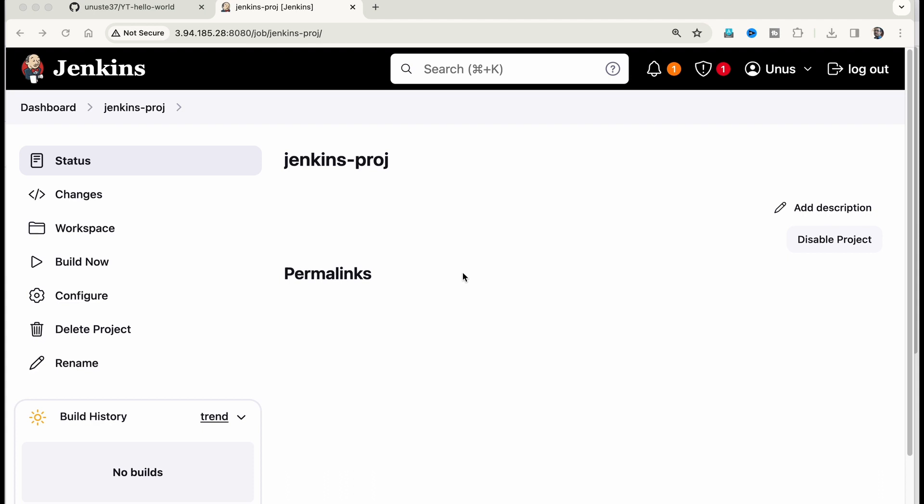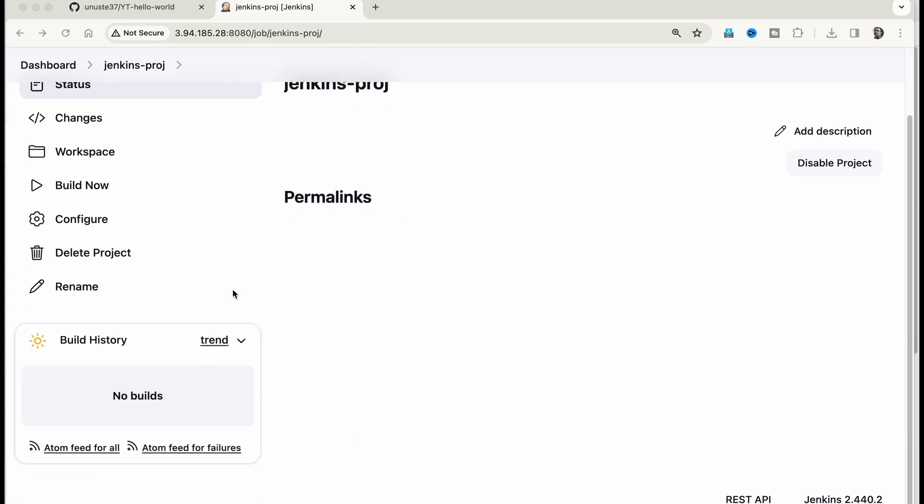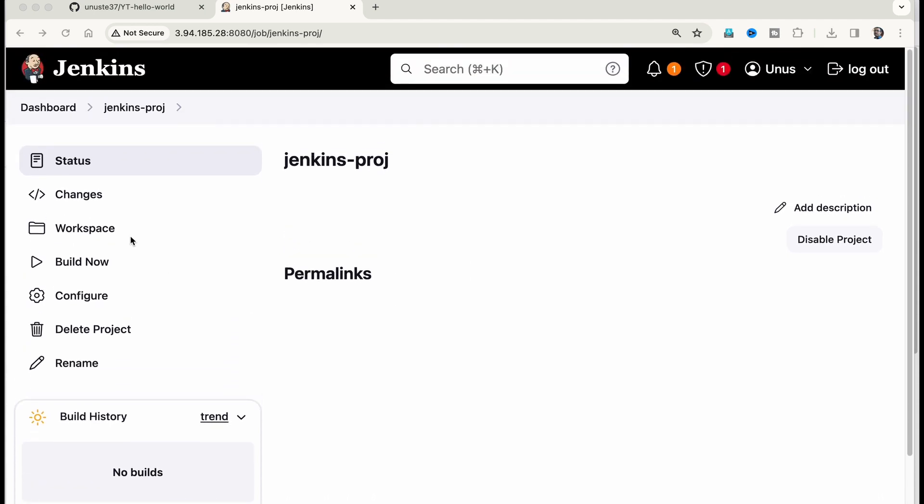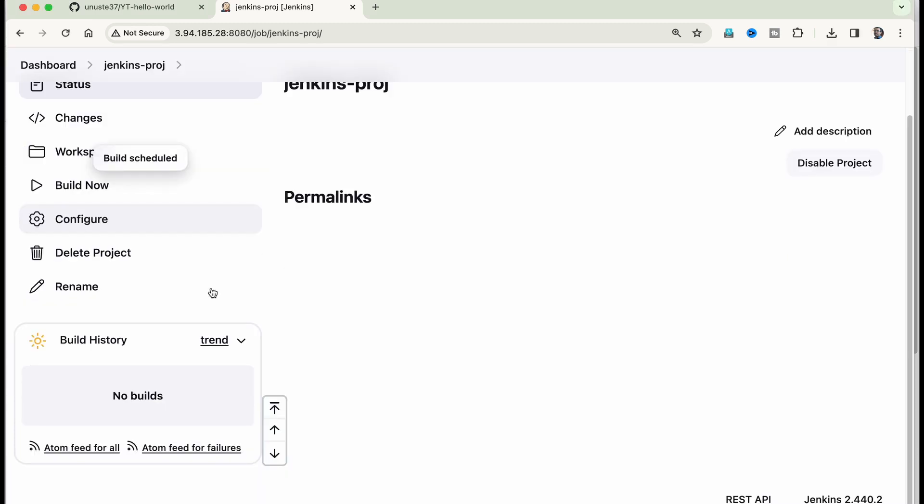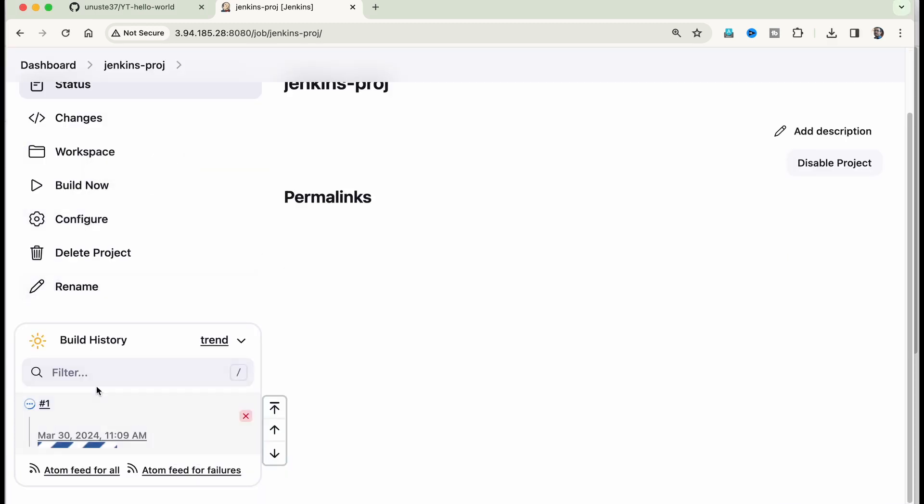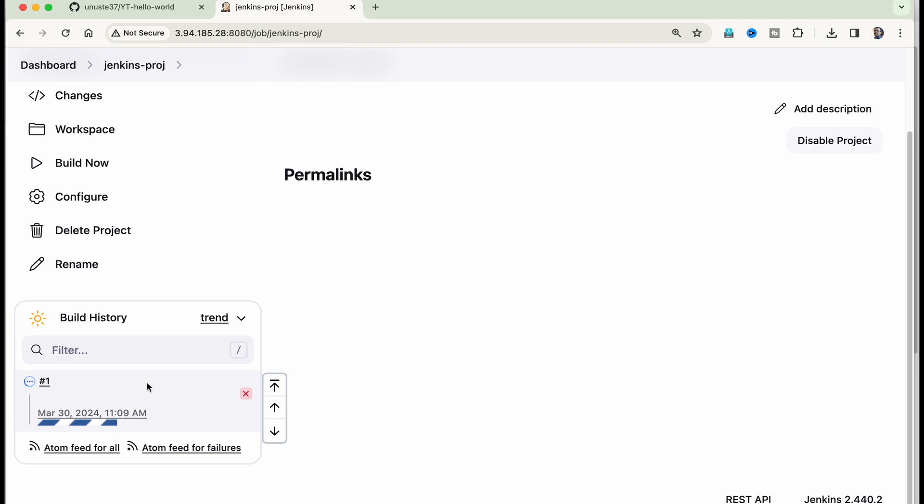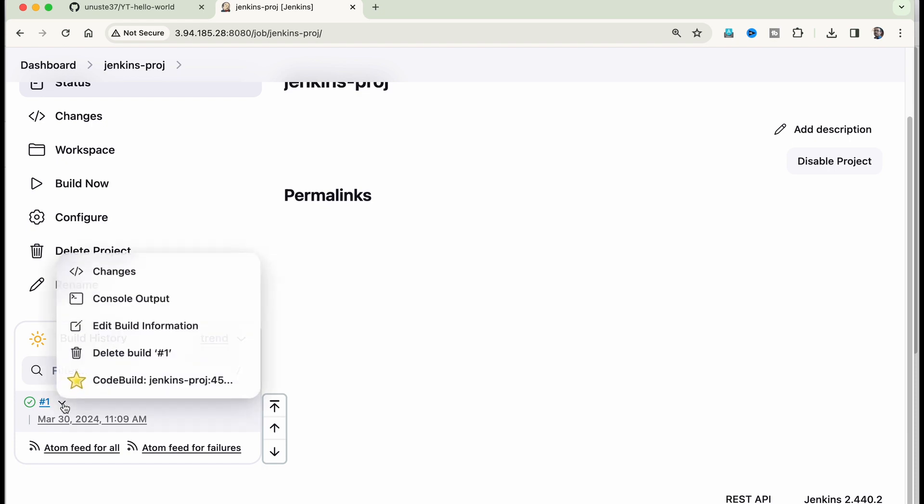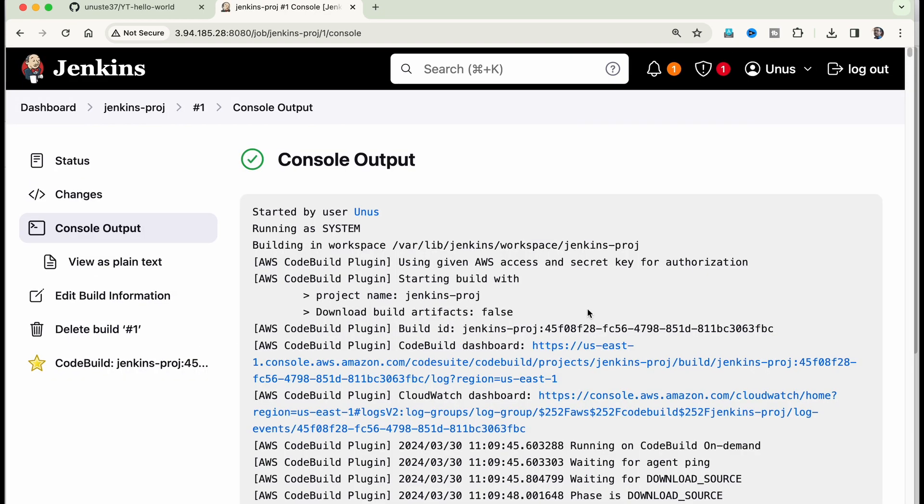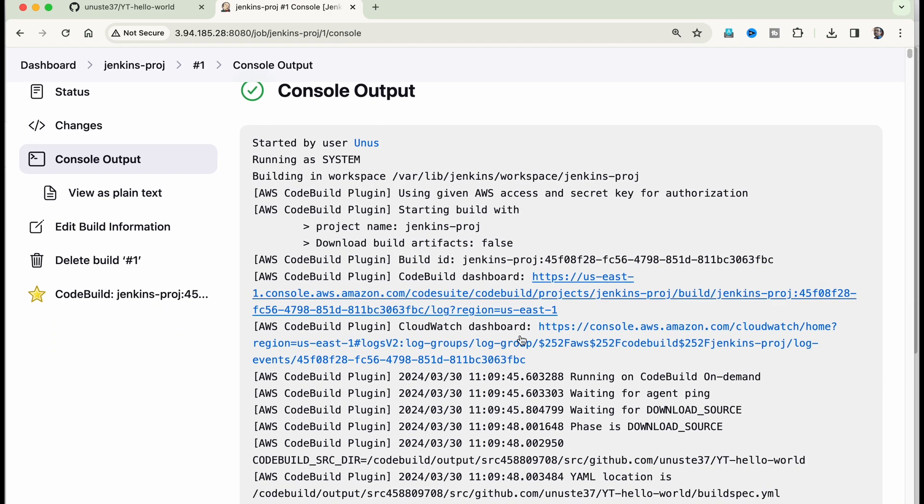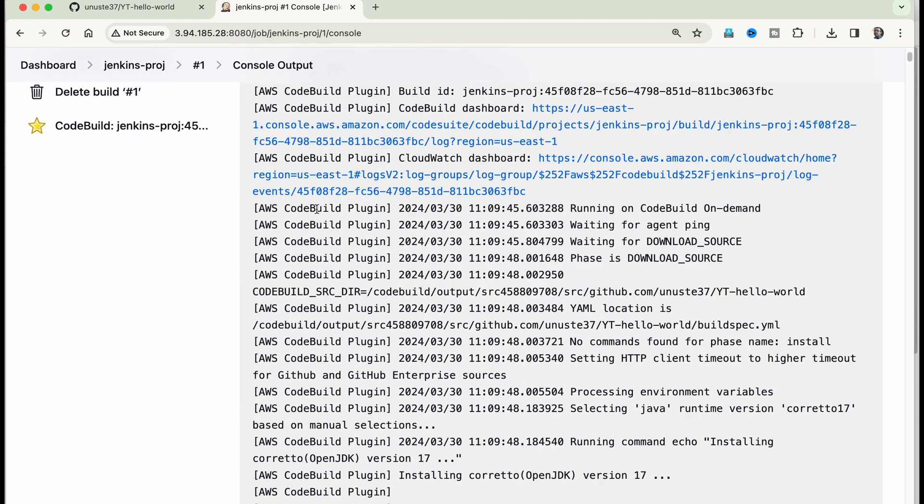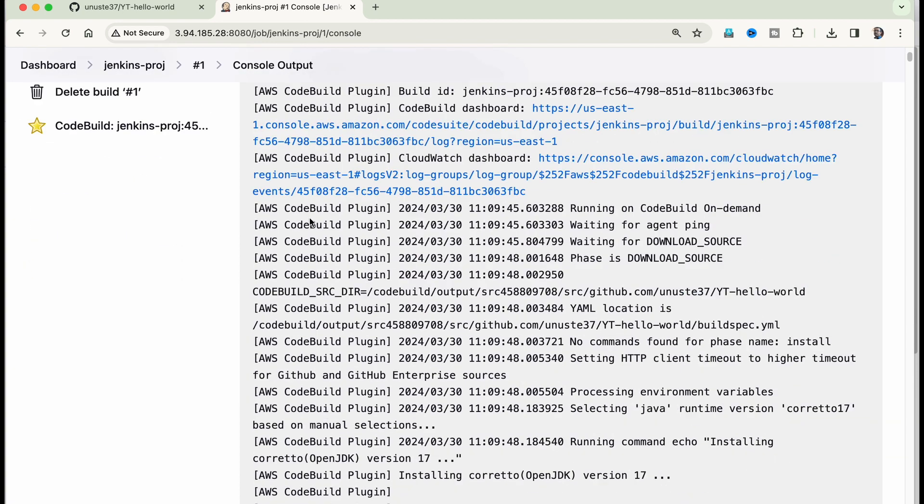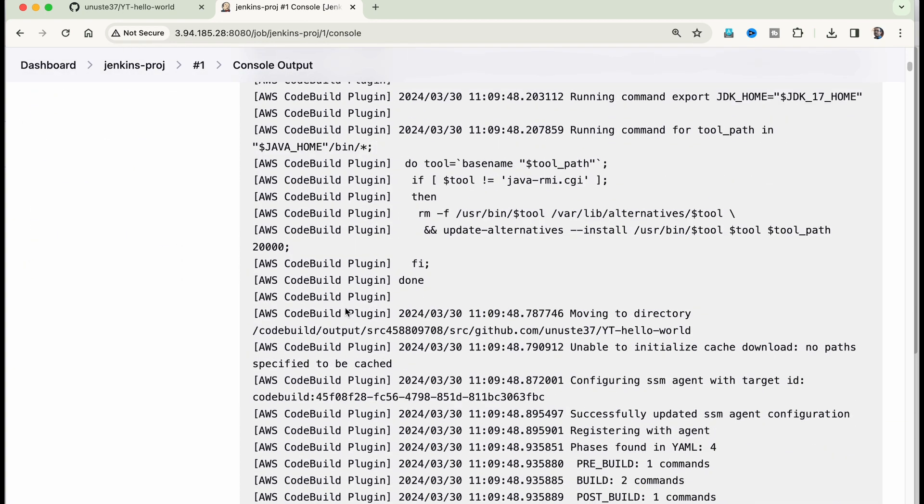Now the project is ready. Now when you click on build now, it should actually build the load in AWS code build. So let us see build now first thing is it should show us successful here. You can see that the code build is successful. If you select this arrow and then go to console output, you can see that okay, it has built it in AWS code build.